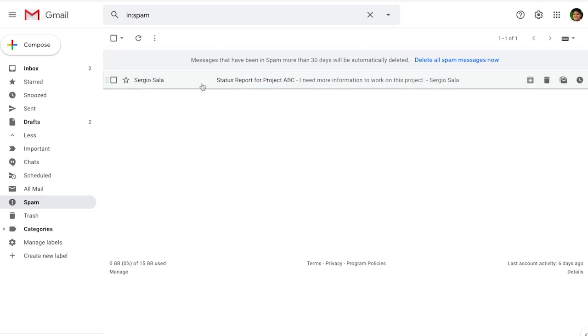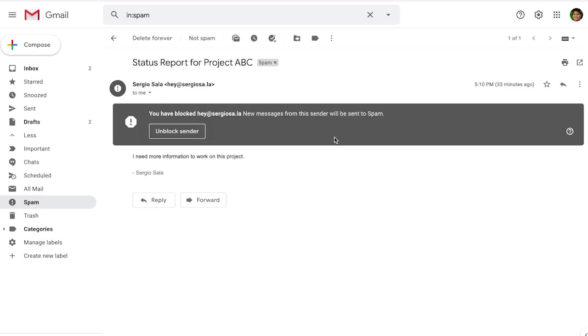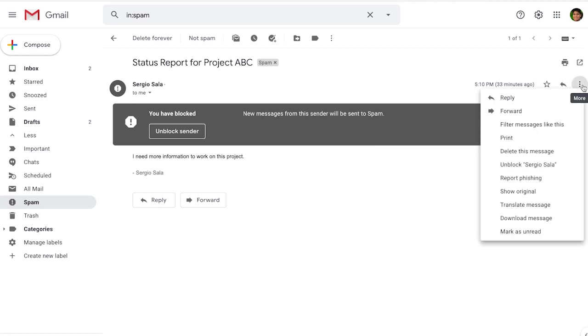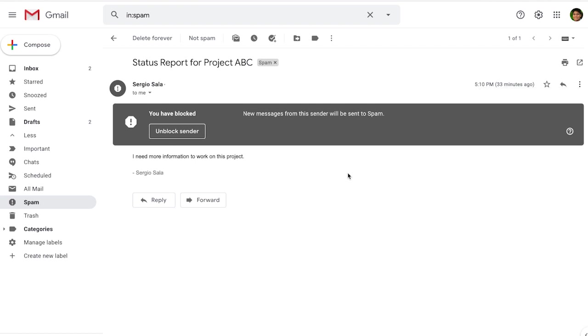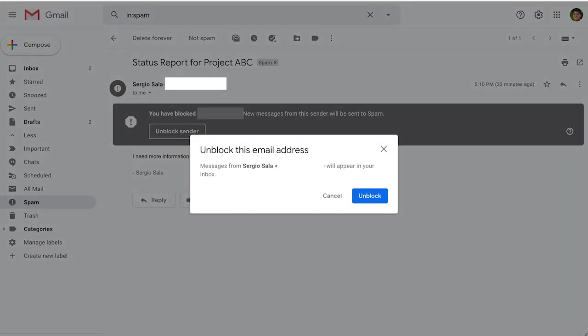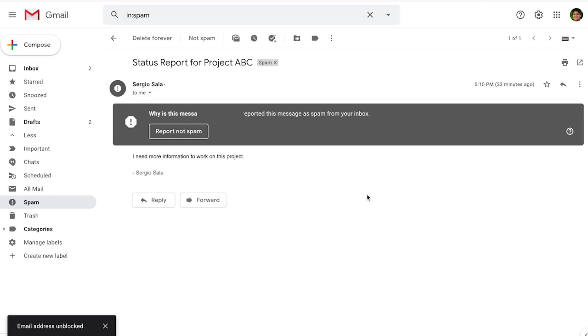To unblock a sender, go back to the message and reopen the three dots. Click where it says unblock and the sender's name. You can also do it in the grey confirmation area. Just click on unblock sender, confirm you want to unblock, and it will go back to the main inbox.